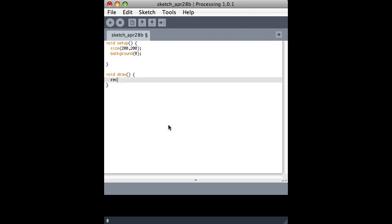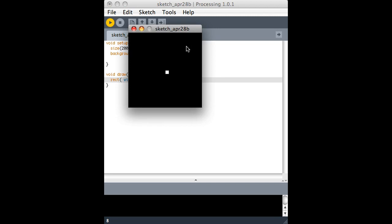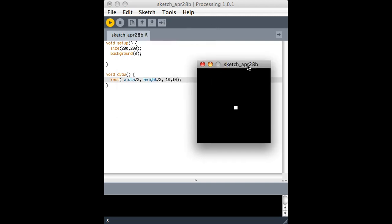Then I'll make a rectangle just in the middle of the screen. So normally it needs the X position, the Y position, and then the width and height of the rectangle. I'm just going to make it centered horizontally and centered vertically, 10 pixels by 10 pixels. And when I run it, there it is. You can see it's off.